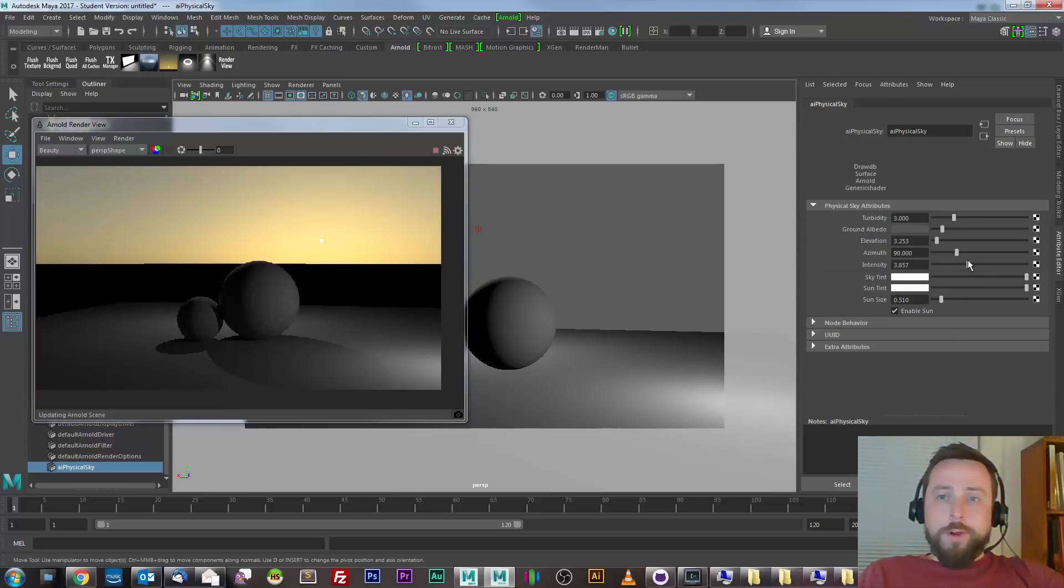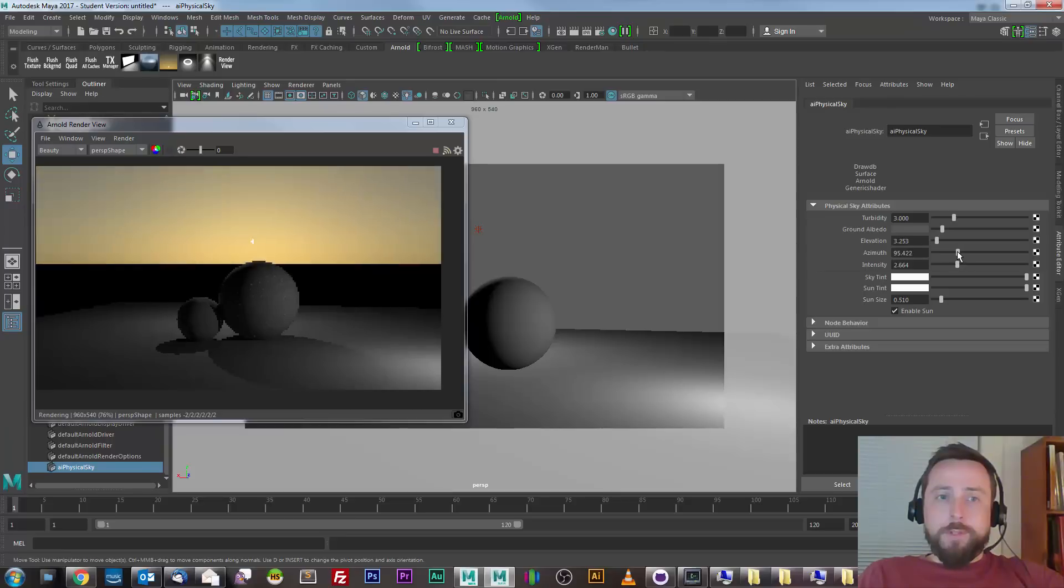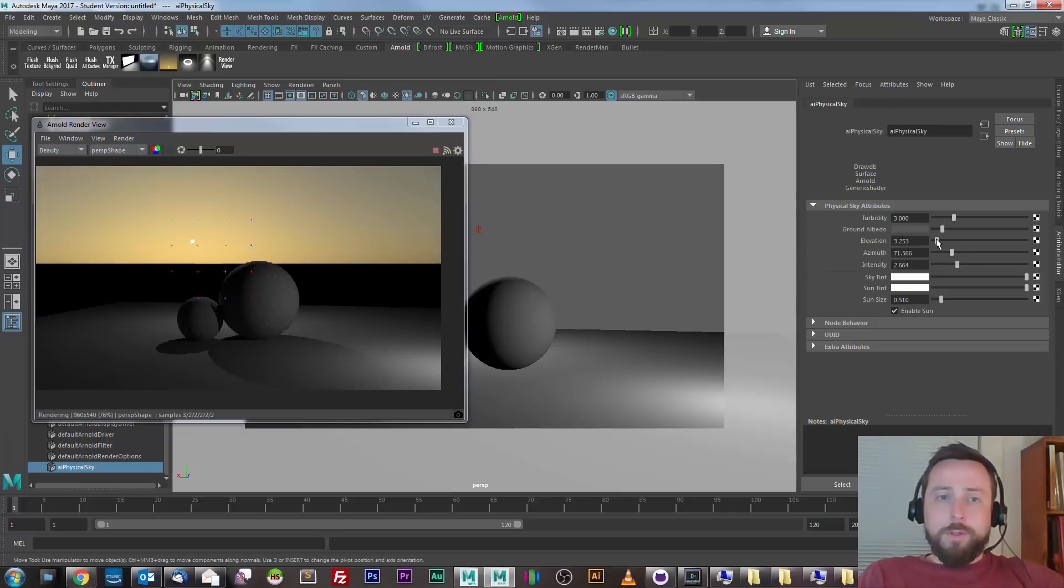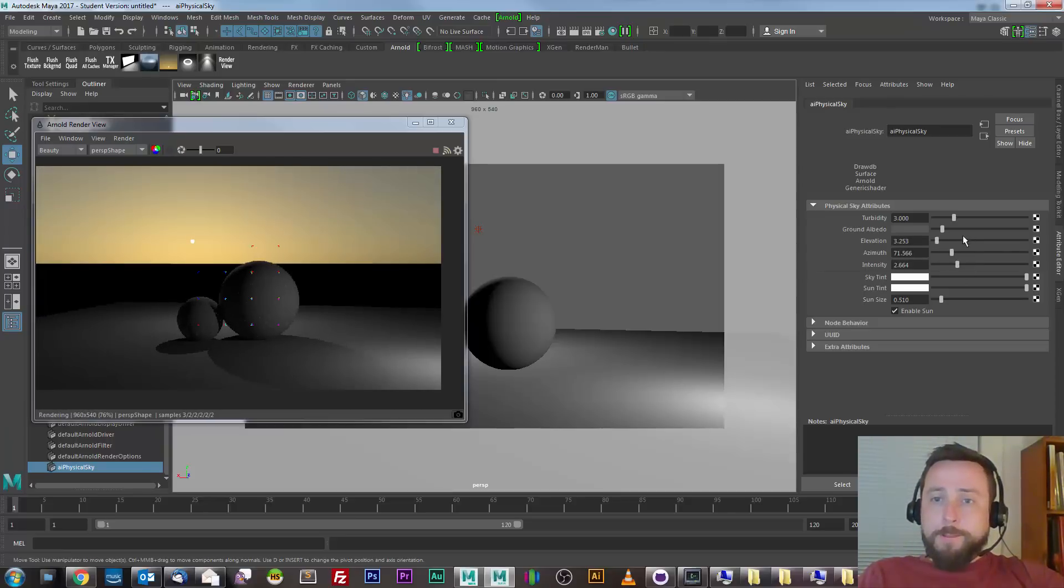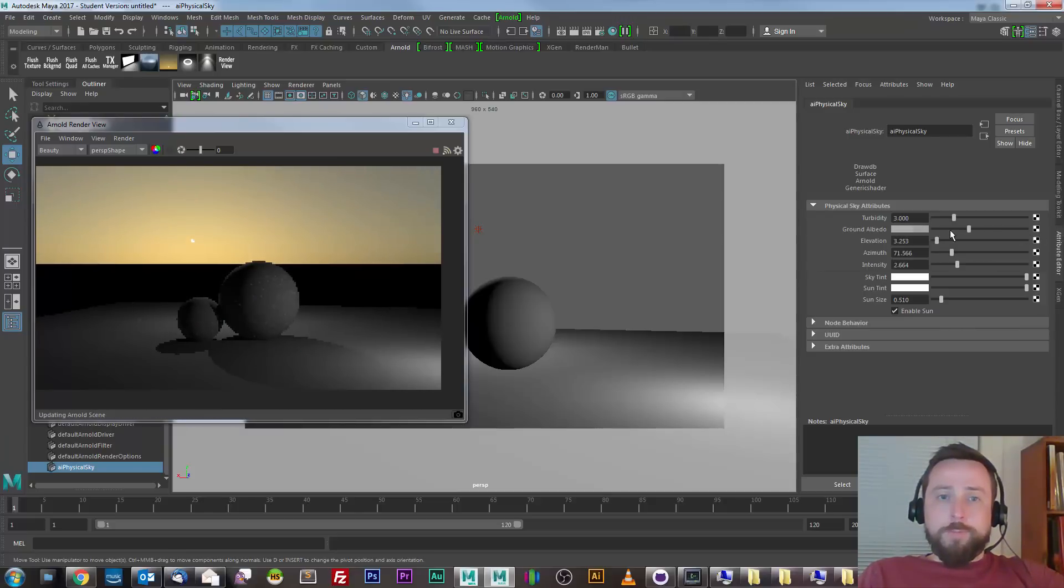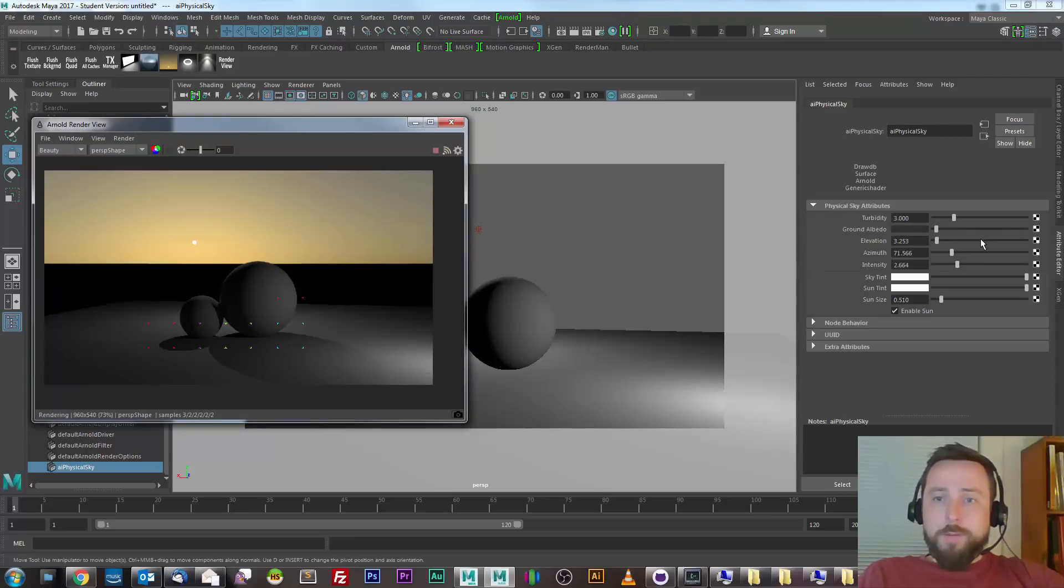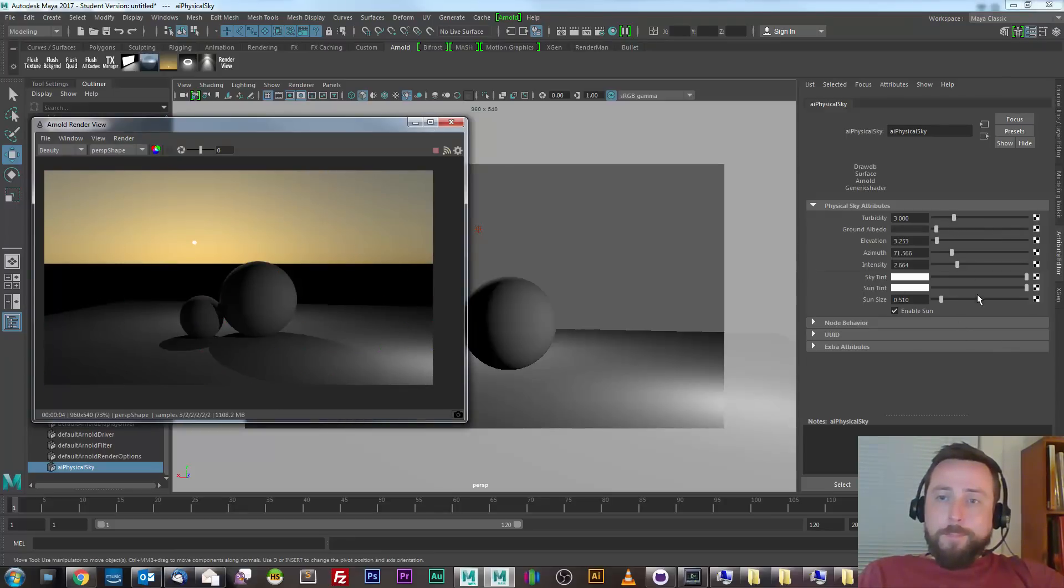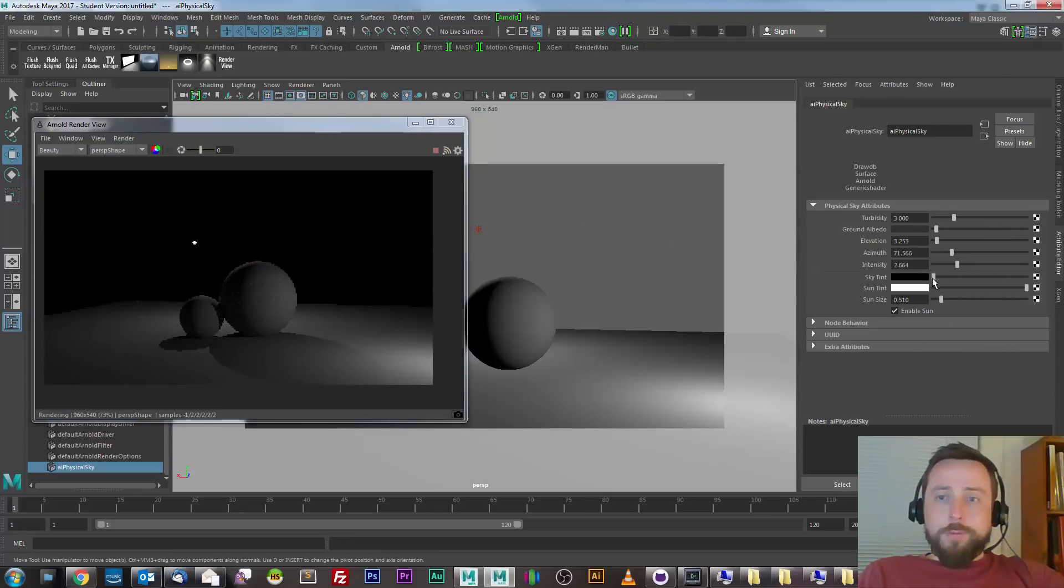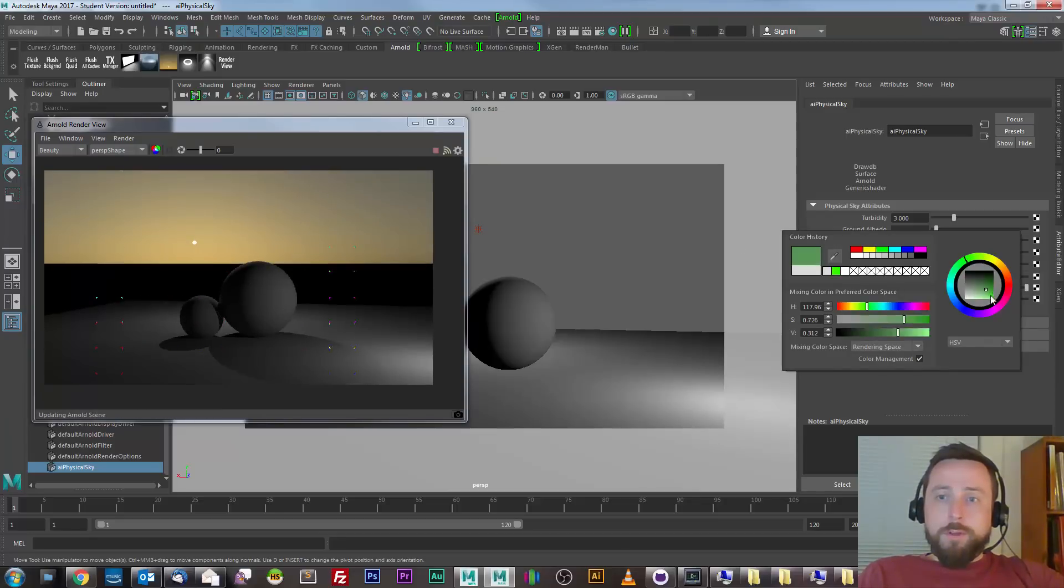There are a few other options like intensity, azimuth for setting the position of the sun along the horizon, or essentially the rotation of the sky dome. There are some ground albedo for how much light is sort of reflected into the sky. And I can change the color or tint of the sky if I want to make a really unusual sky.